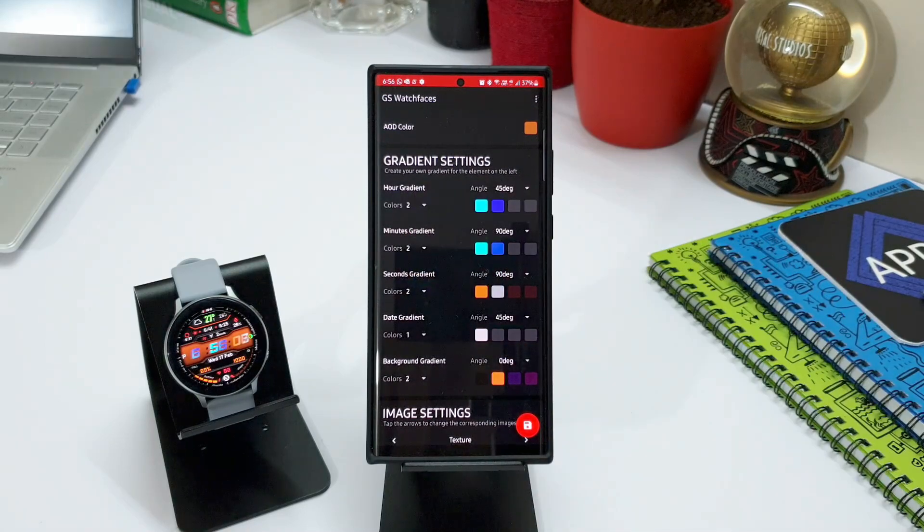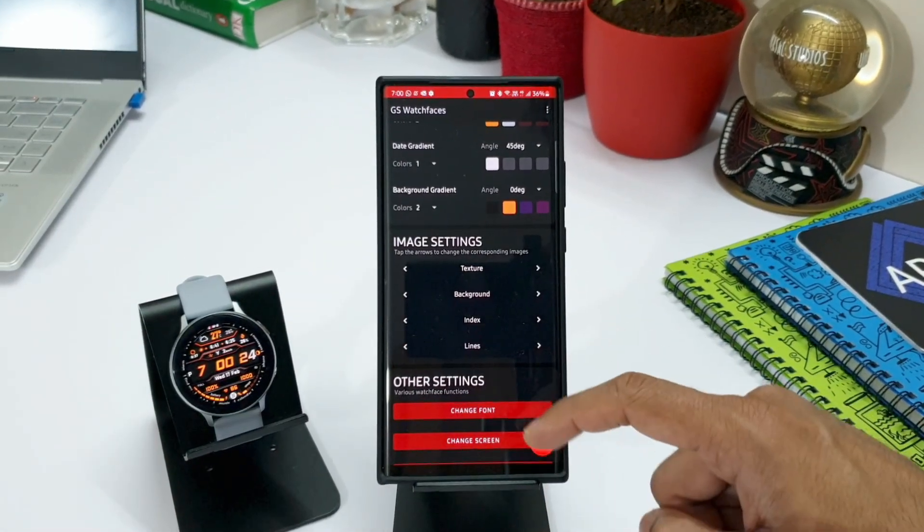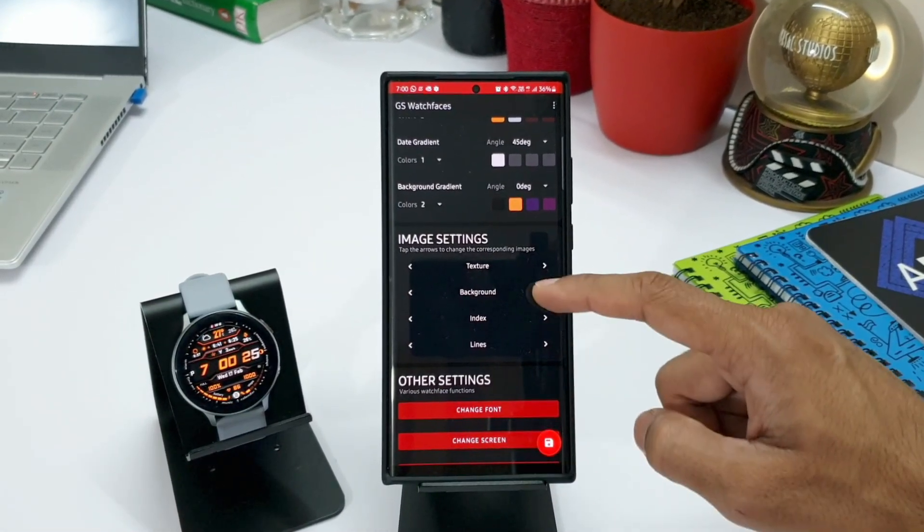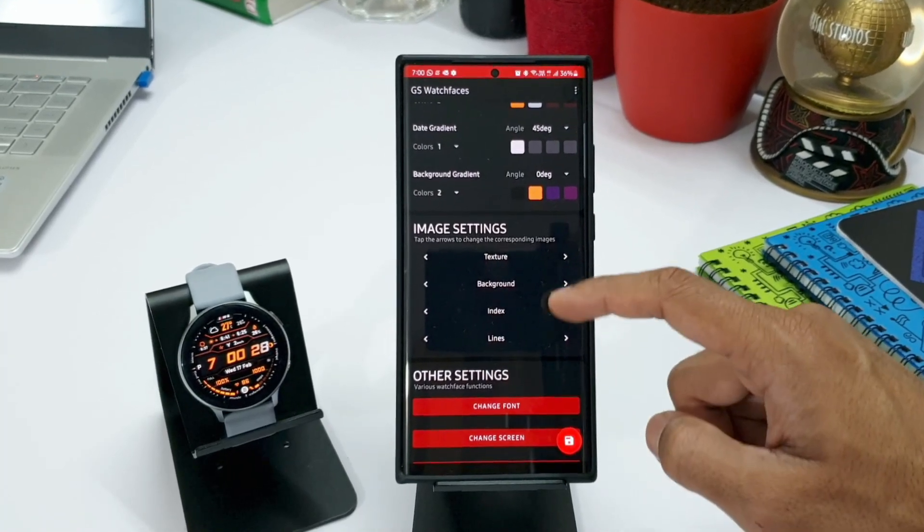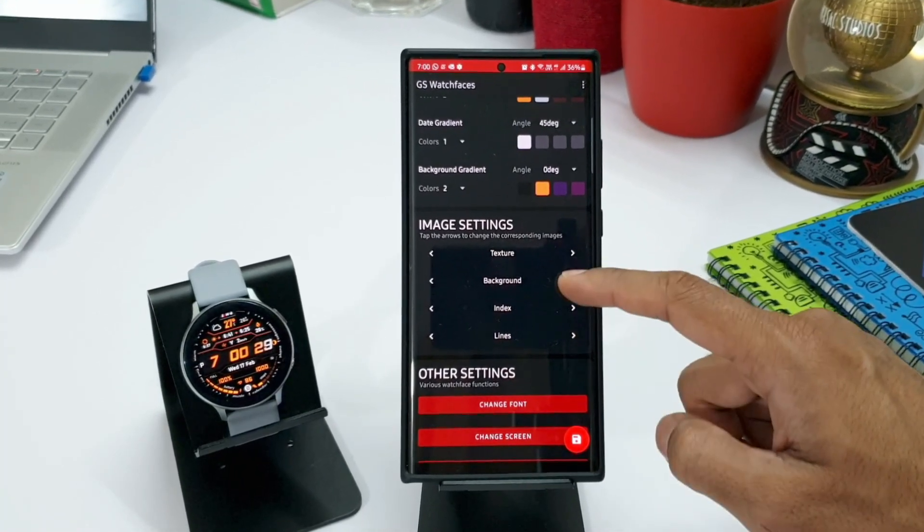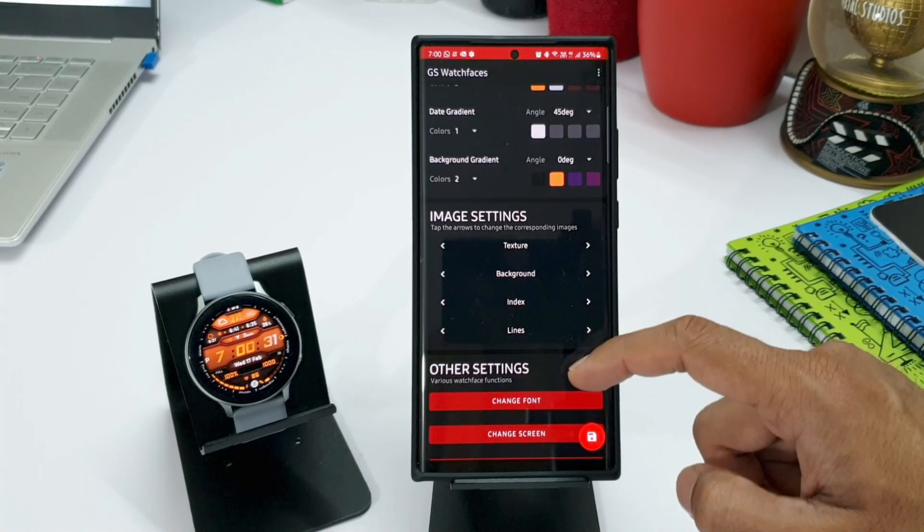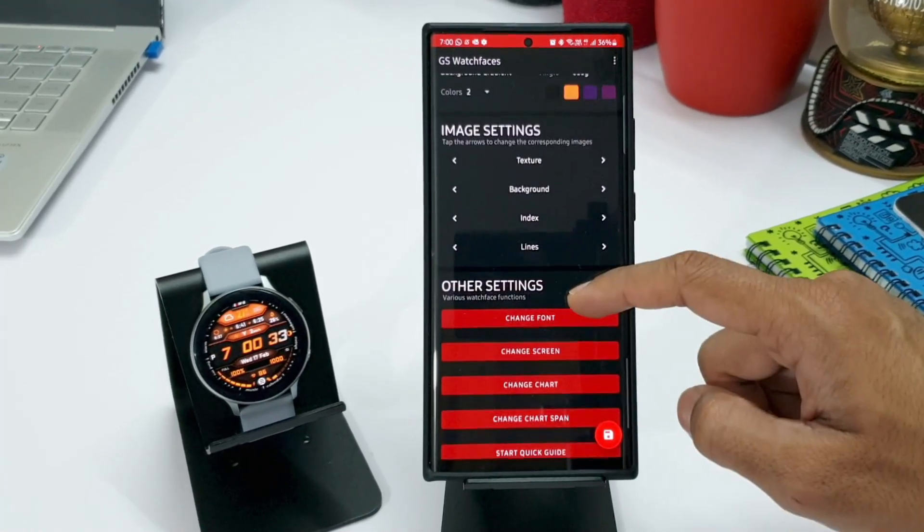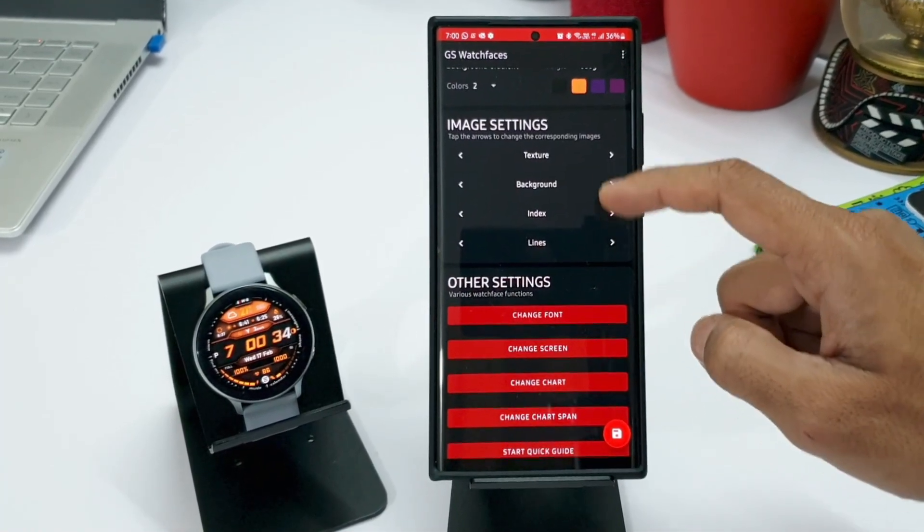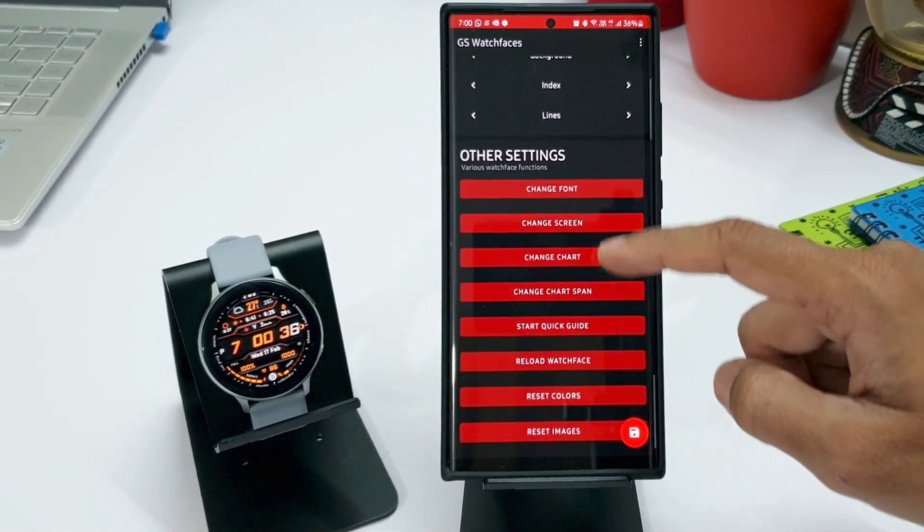Down below we have got image settings here. We can change this texture, background, index and lines. And there are many more settings here. It's a huge list of customization options we get. We have options to change font, change screen, change chart, etc.